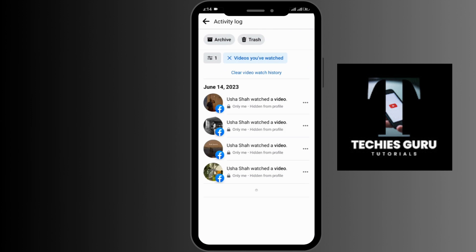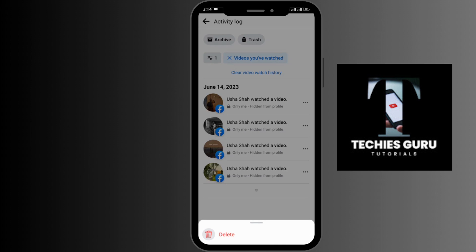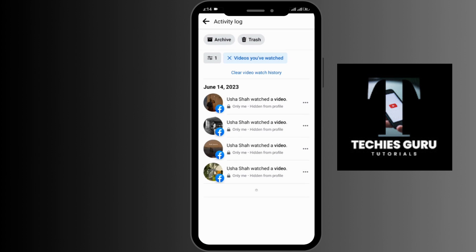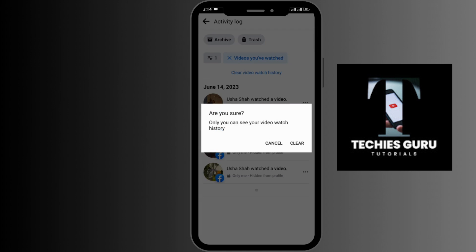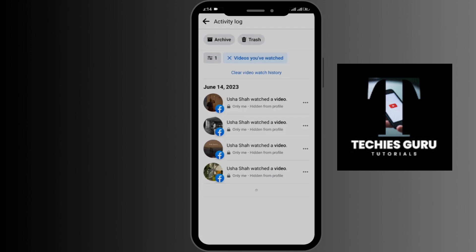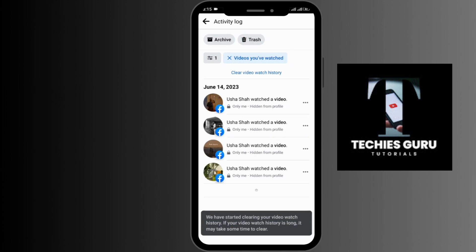Simply tap on that, and all the videos that you have watched will be available here. If you want to delete a specific video, you can tap on the three-dotted horizontal line on the right-hand side of that video and tap on Delete. Since we are trying to delete all watch history, simply tap on Clear Video Watch History option and go for Clear. By doing that, all of your watch history will be deleted after a few seconds.